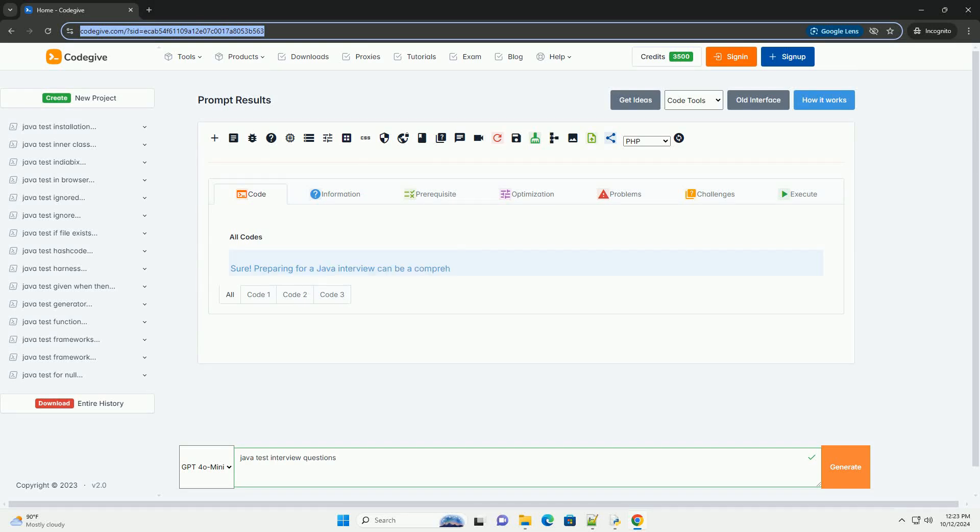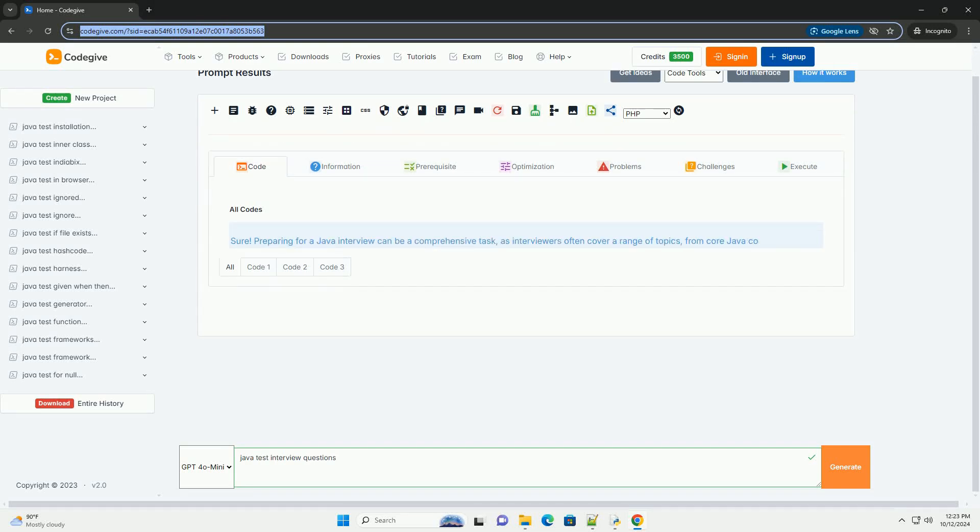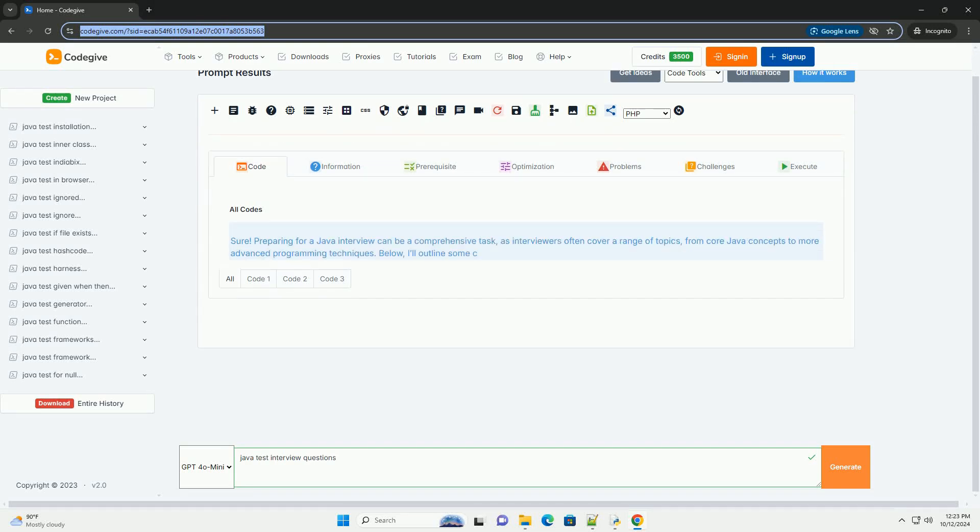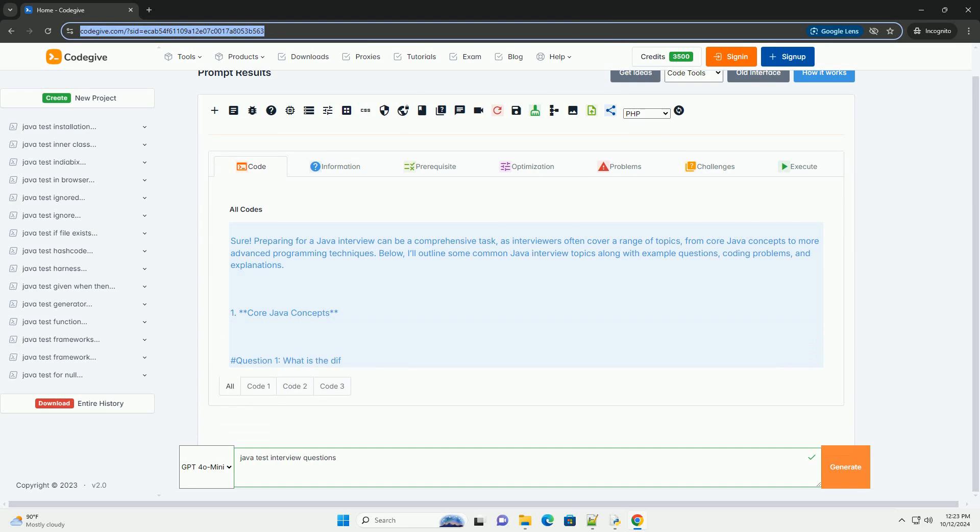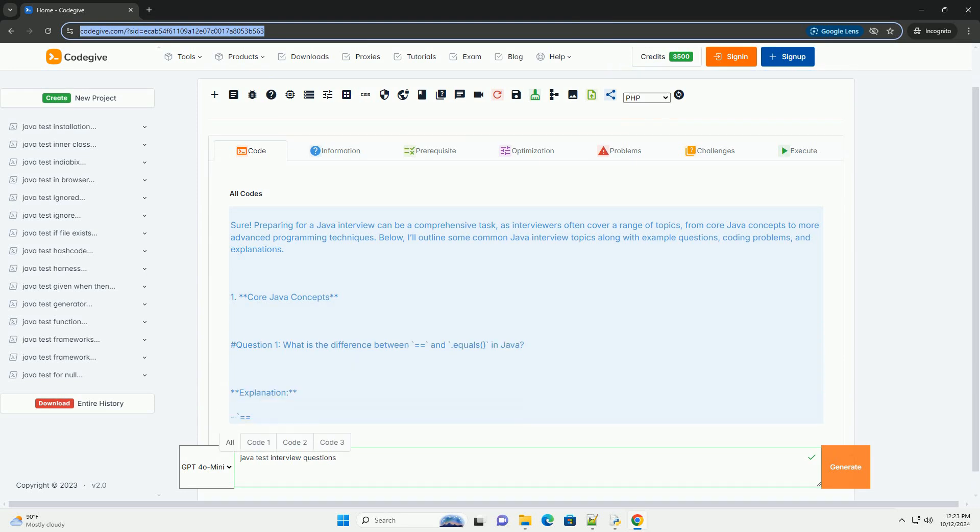Download this code and get free GPT-40 from CodeGive.com, link in the description below.